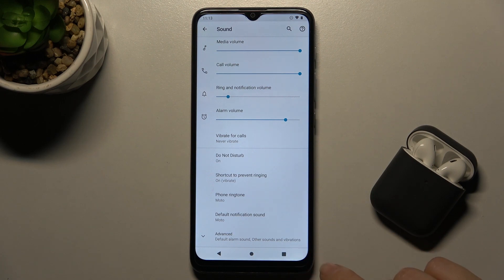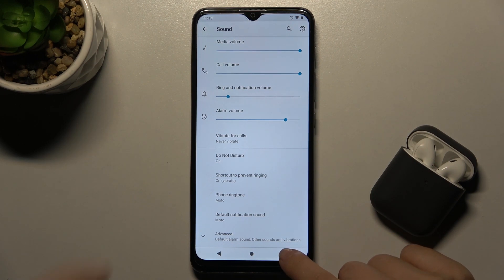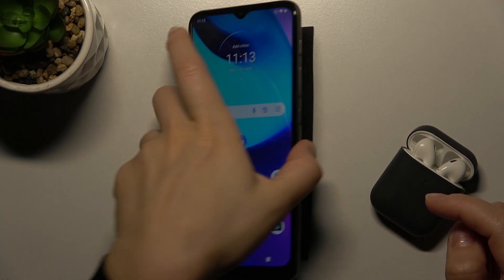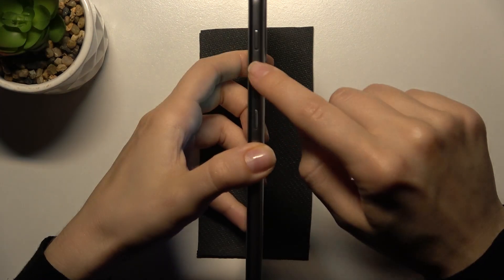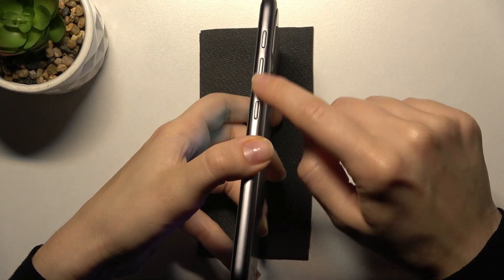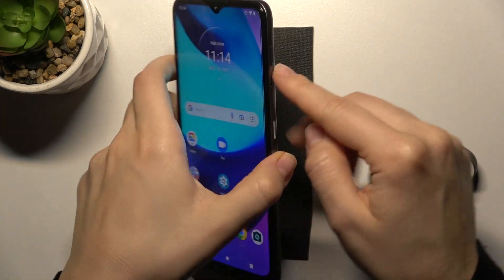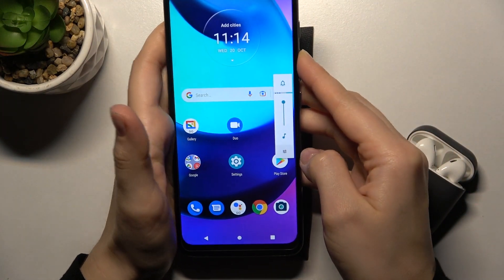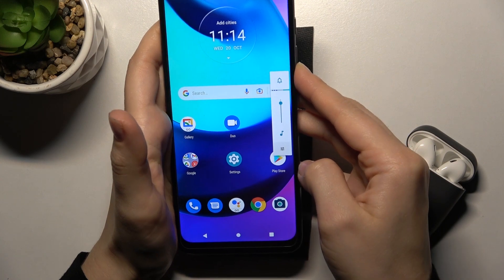So that's the first way. The second way is just pressing the volume buttons here on the right side, just like this, right this way.